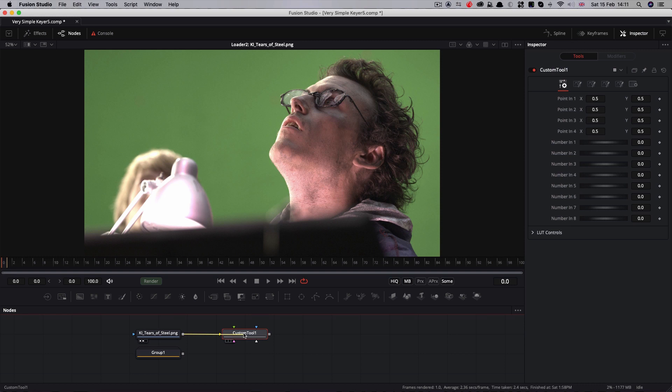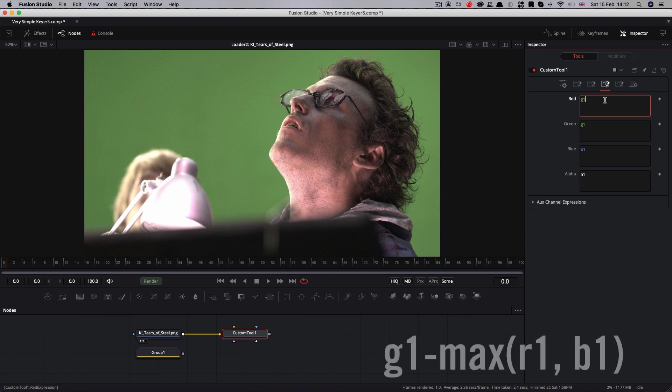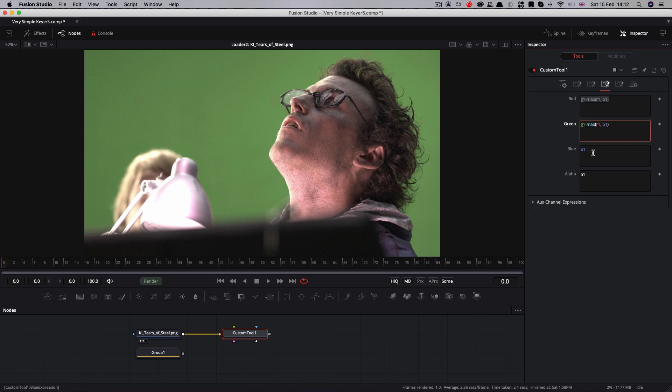The huge benefit is that we can target individual channels much more easily than by any other means, which is precisely what we need to build our keyer efficiently. I've got a tutorial that explains the custom tool in more detail, and I'll link to that in the comments. Now I'm going to come to this tab, the fourth one along. We're going to set up our basic color difference here. So into this red expression, I'm going to type g1 minus max(r1, b1), and I'm going to paste that into the other two expression fields.